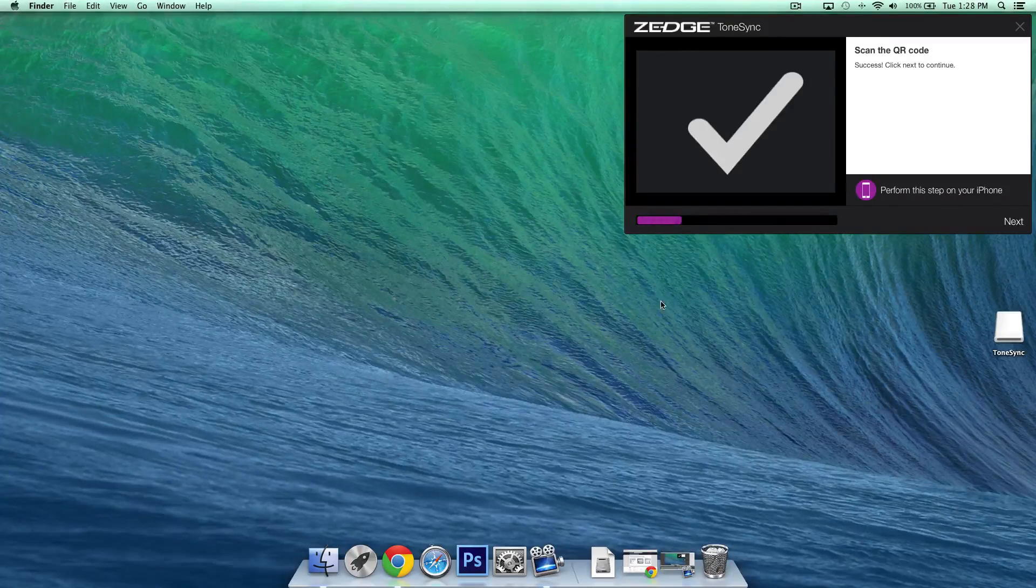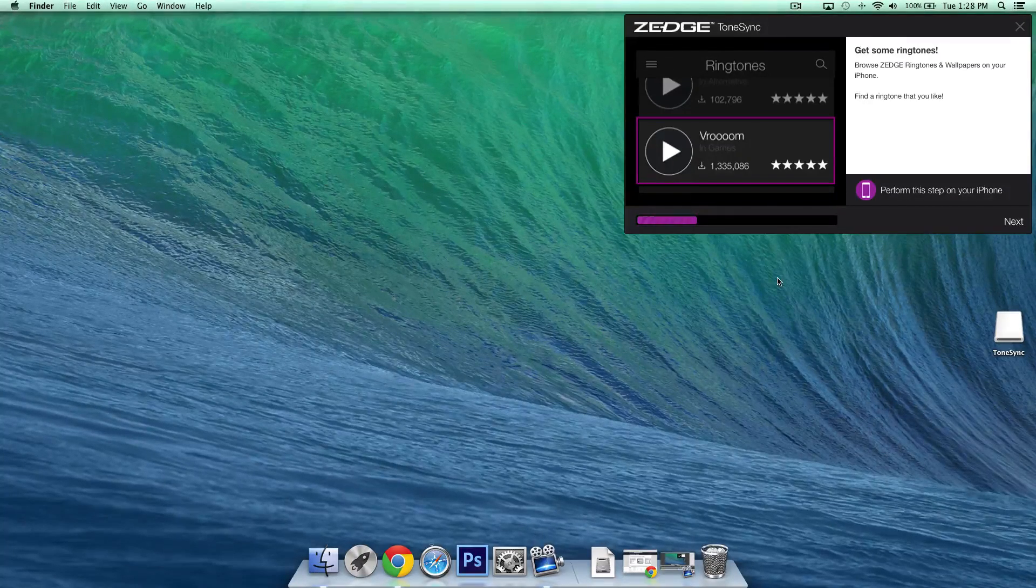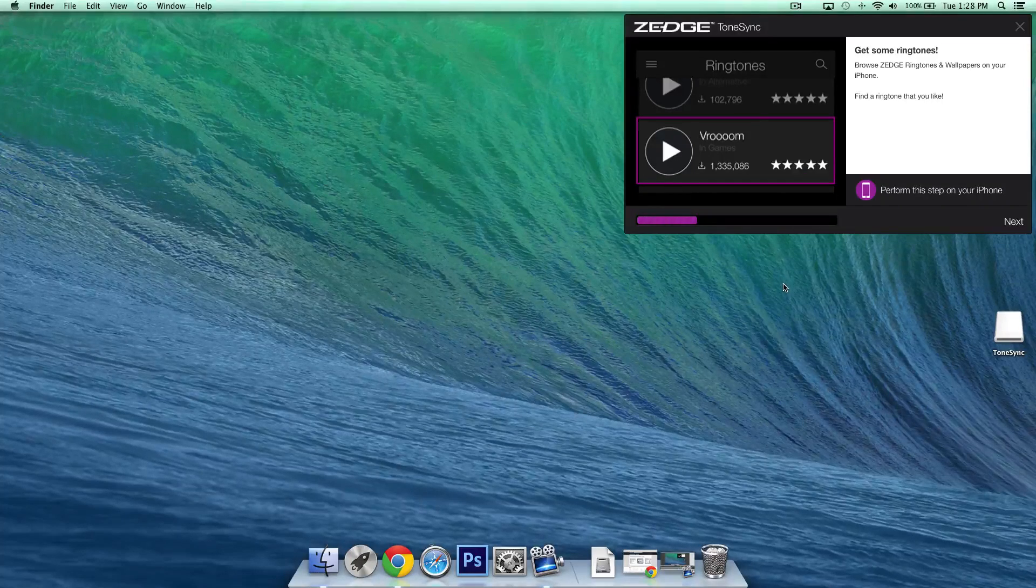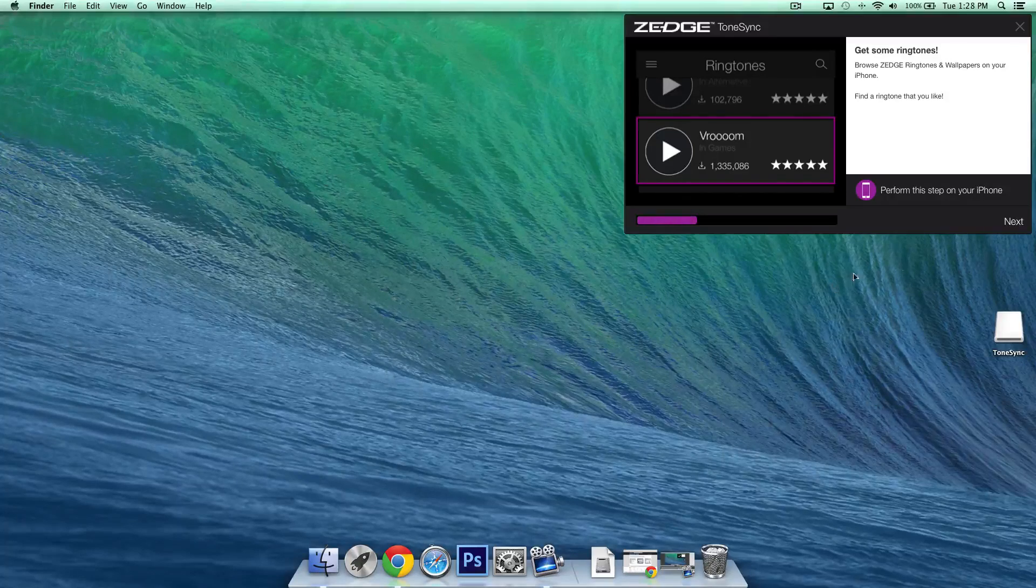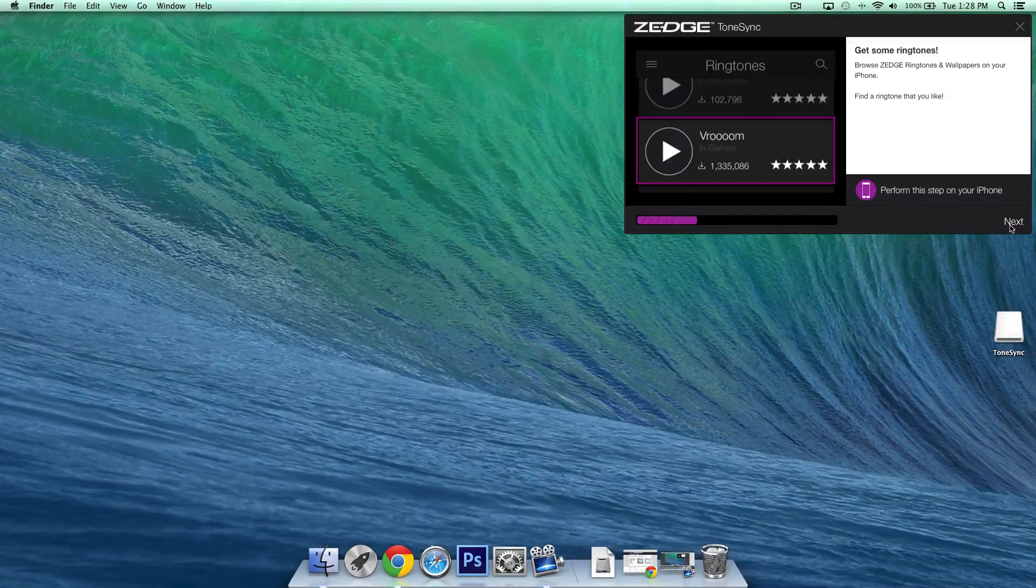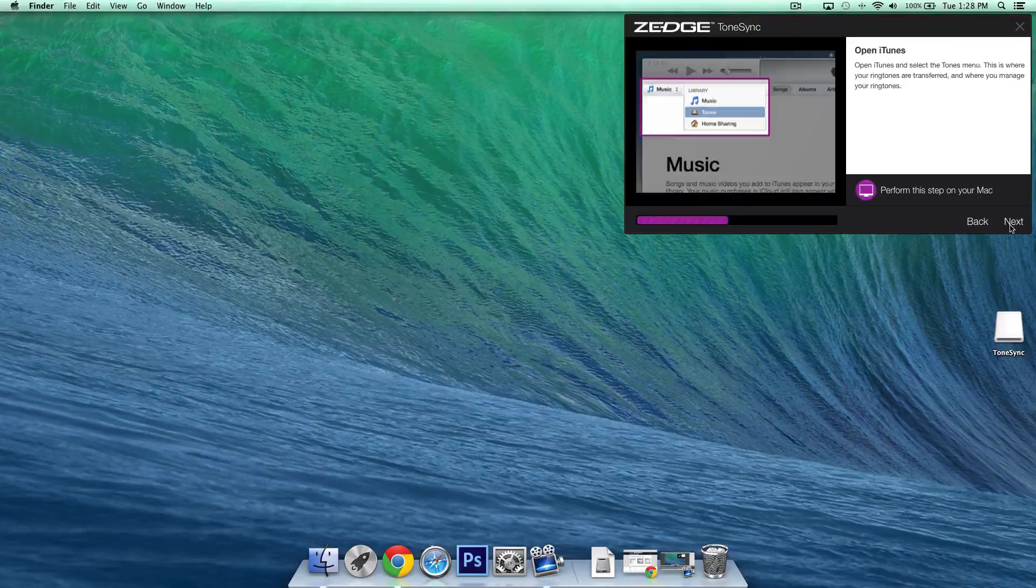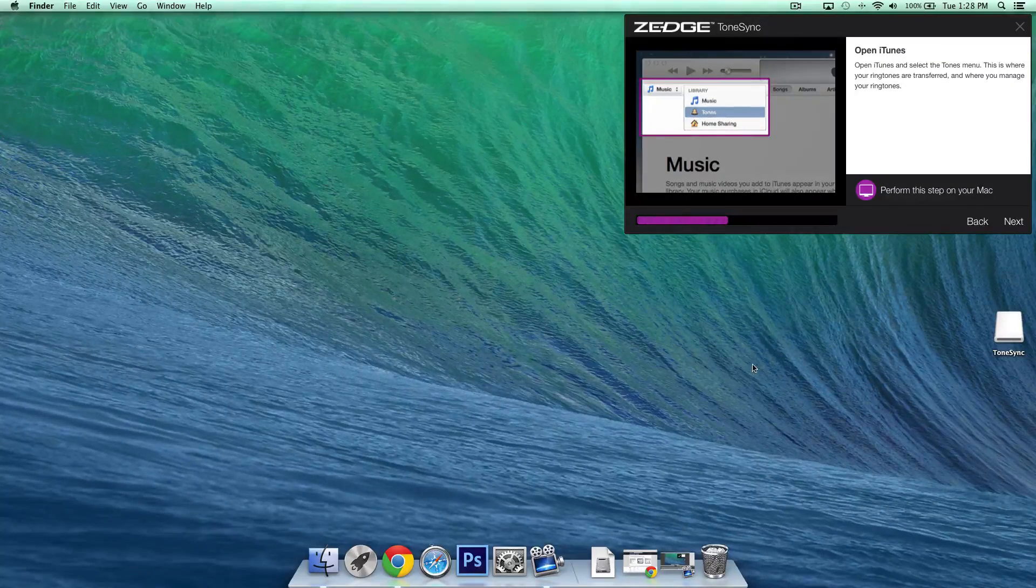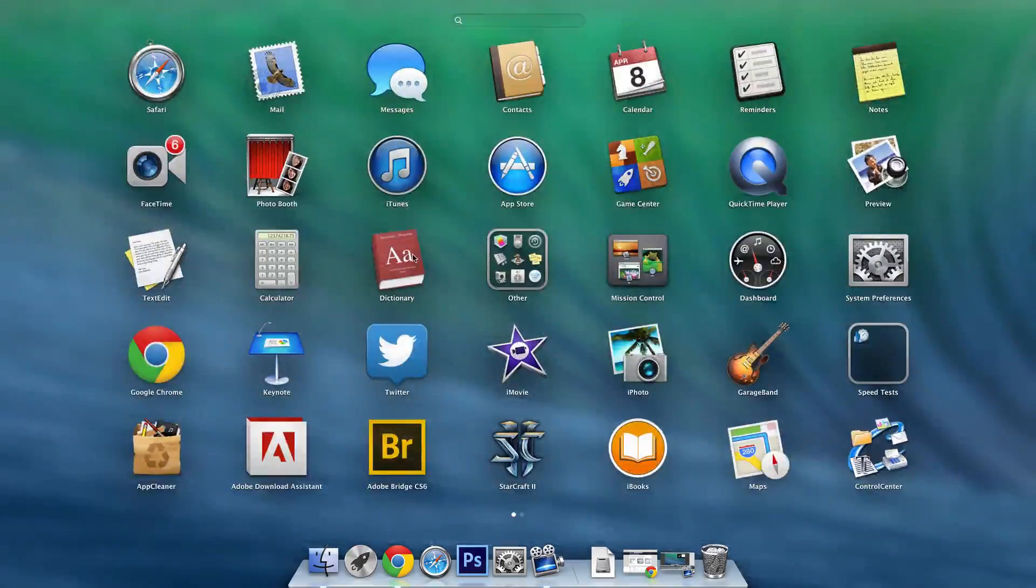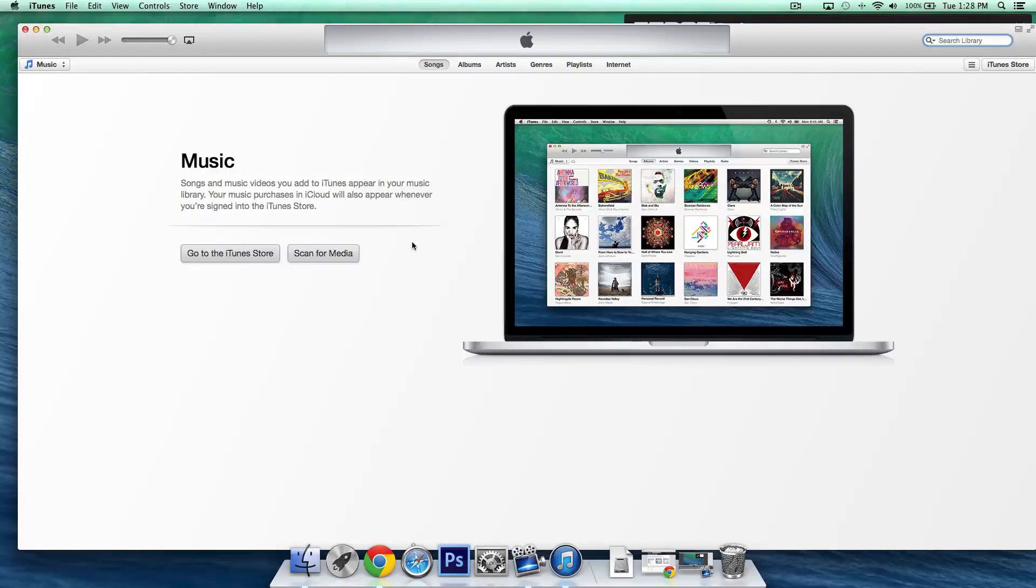Moving back to our computers again we'll now click next and the next two instructions we're actually going to skip it's asking us to go back to the app and select some ringtones that we want we're going to do that at the end I want to make sure everything is set up properly first we'll just click next same thing here click next again now it's asking us to open iTunes so if you haven't installed iTunes go ahead and do so I'll leave you a link in the description down below just in case you don't know where to get it.